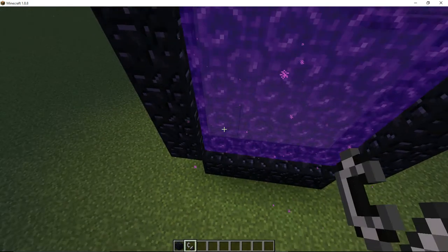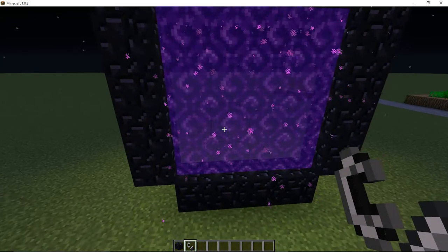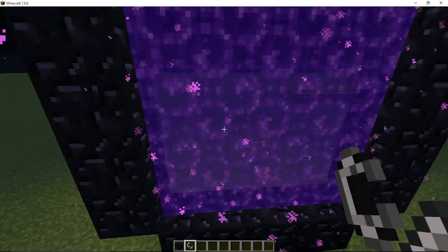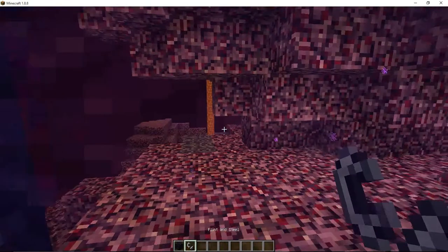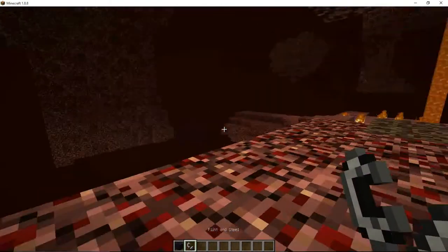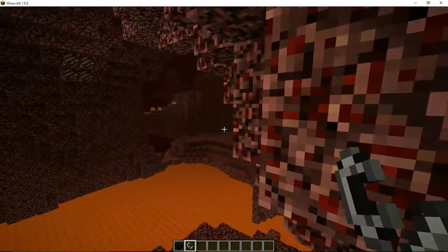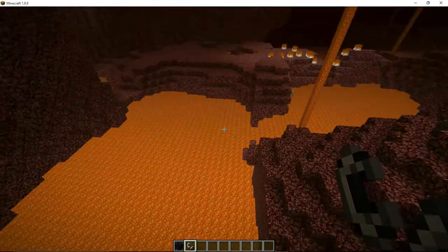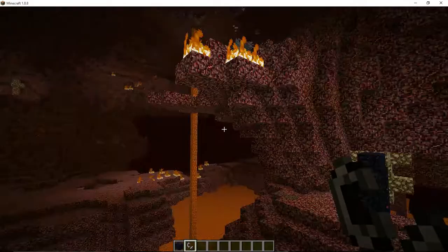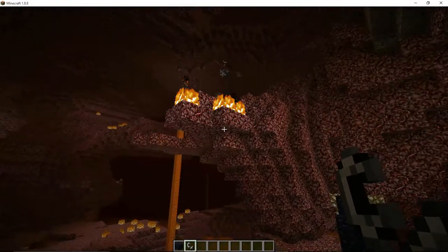So if we go in that, you'll see the realm of the nether. So this is the nether realm and as you can see there's lots of lava and lots of netherrack.